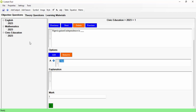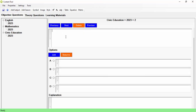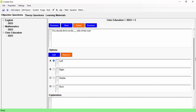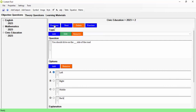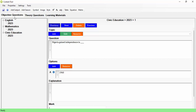You can have both subjective and objective questions side by side. For example, Question 2 can be an objective question: 'You should drive on the ____ side of the road,' with options: Left, Right, Middle, and Back. So Question 1 is subjective and Question 2 is objective. Once done with your content, click Save.